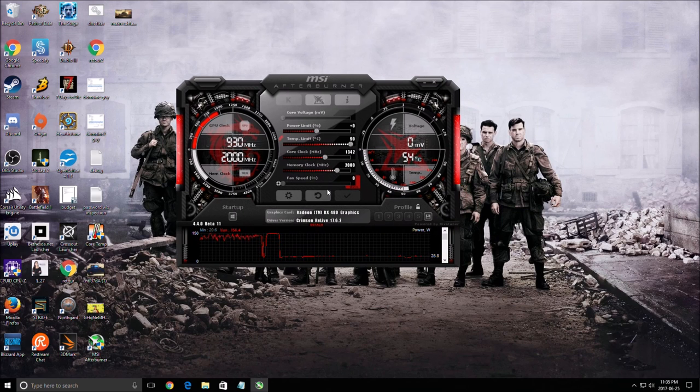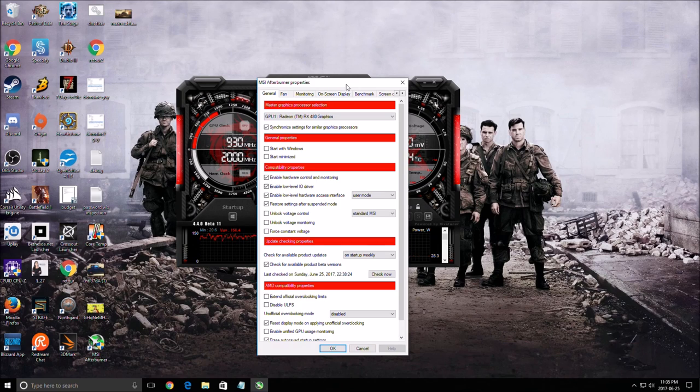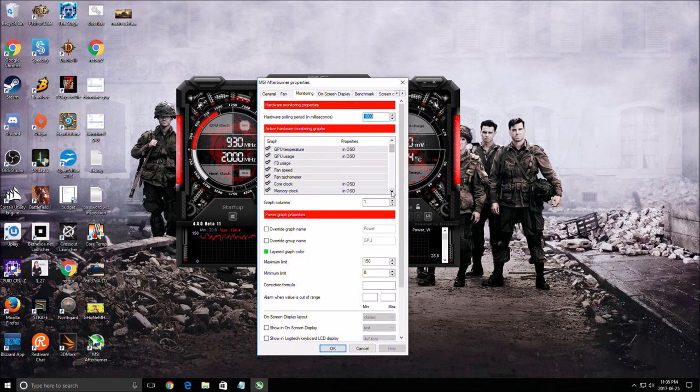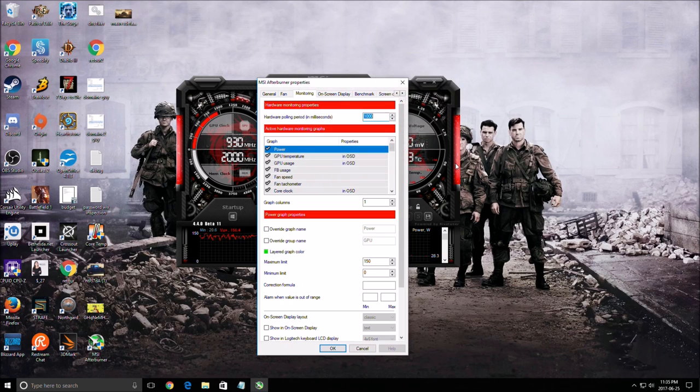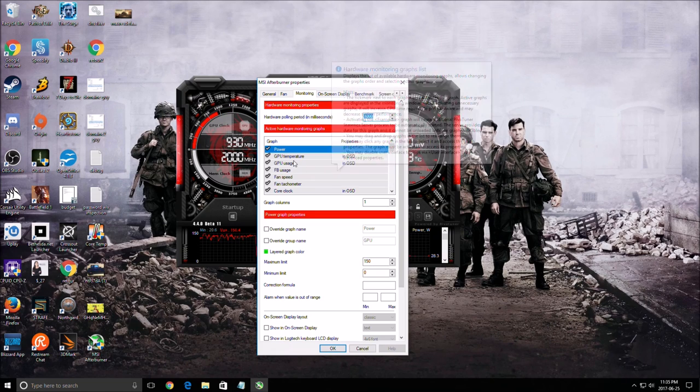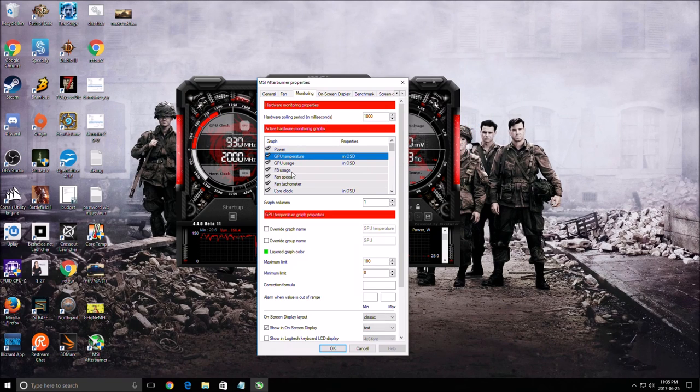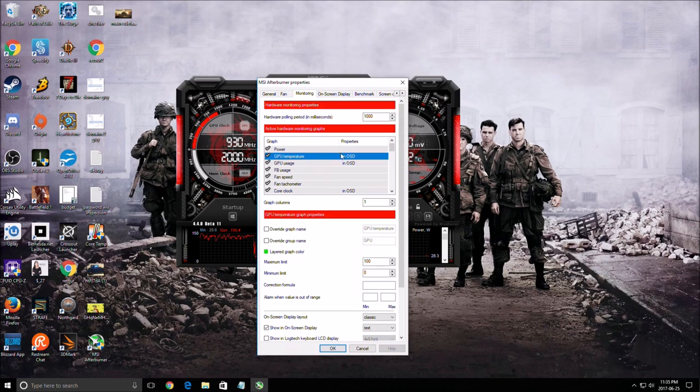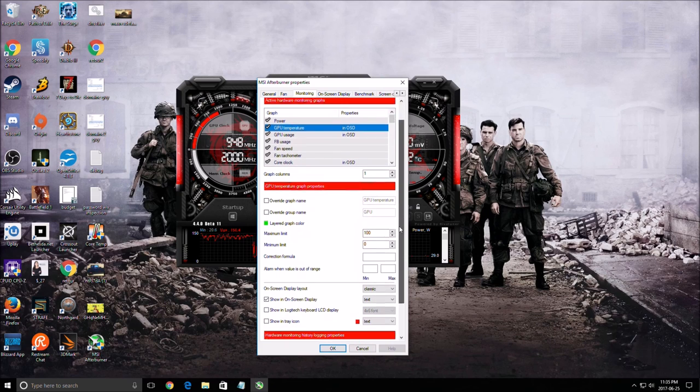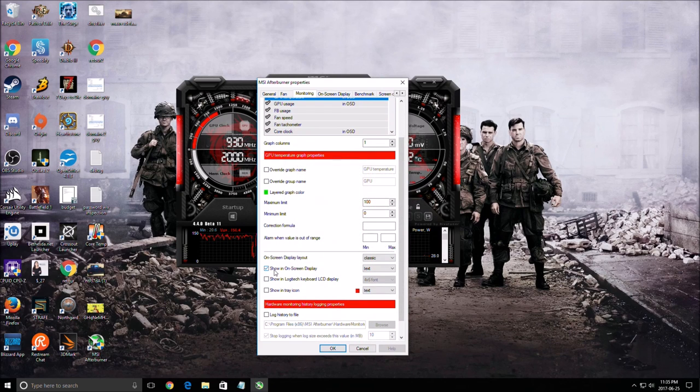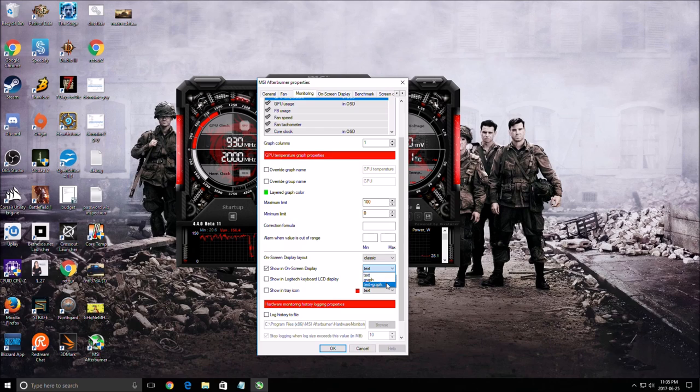So I will show you the new feature that's really important on MSI Afterburner, the graph. So first of all, you need to choose which stats that you want to monitor. First of all me, I want to monitor my temp on my GPU, my GPU usage. So each time you want to monitor something, you click on it. You click show in on-screen display and you can select now text, graph, or text plus graph. This is new, this is the new part of the new beta.